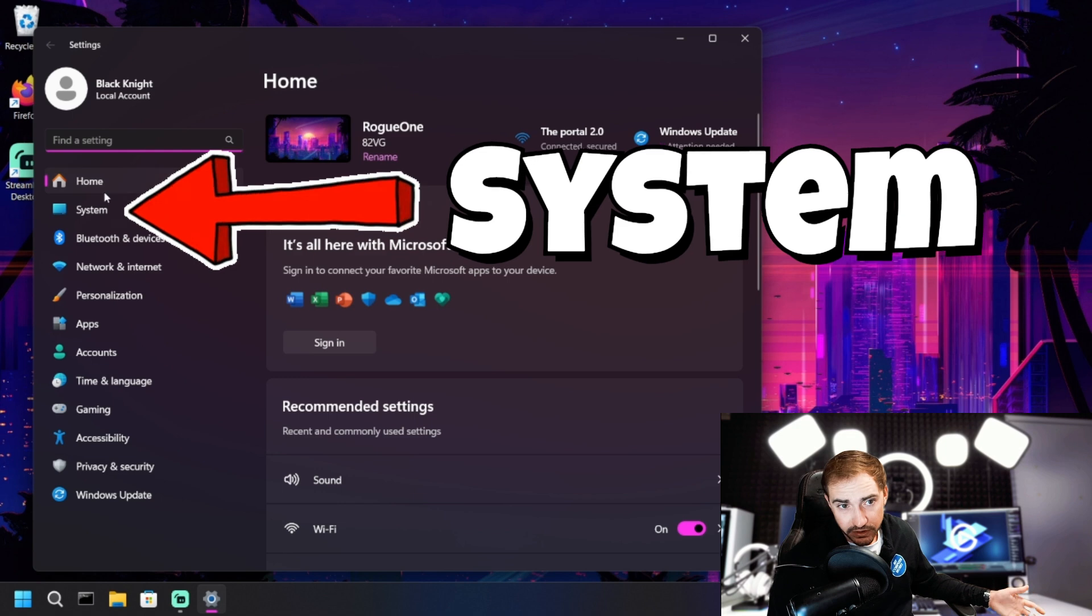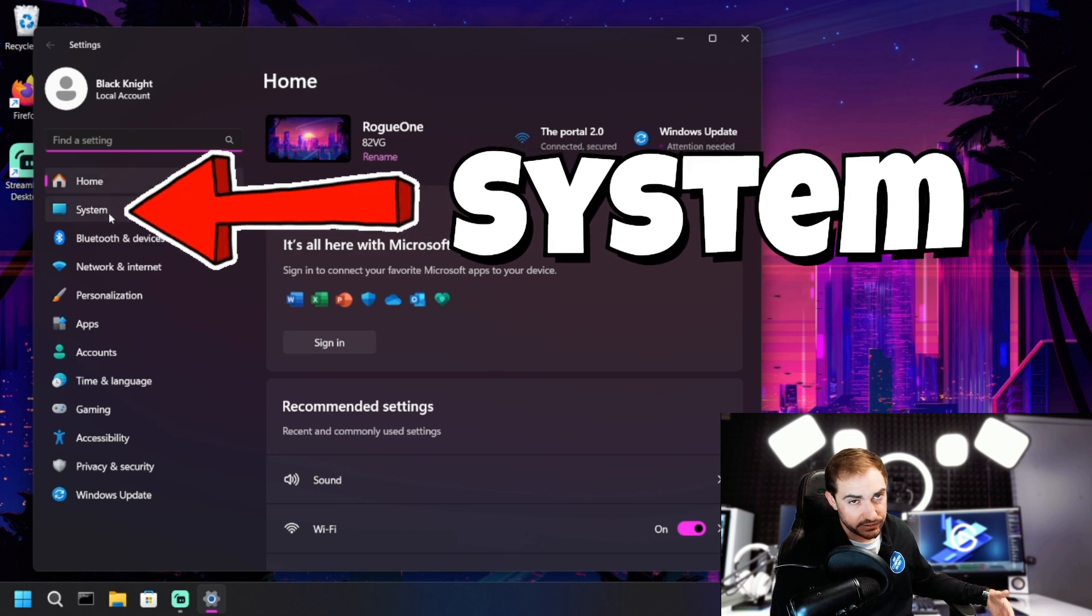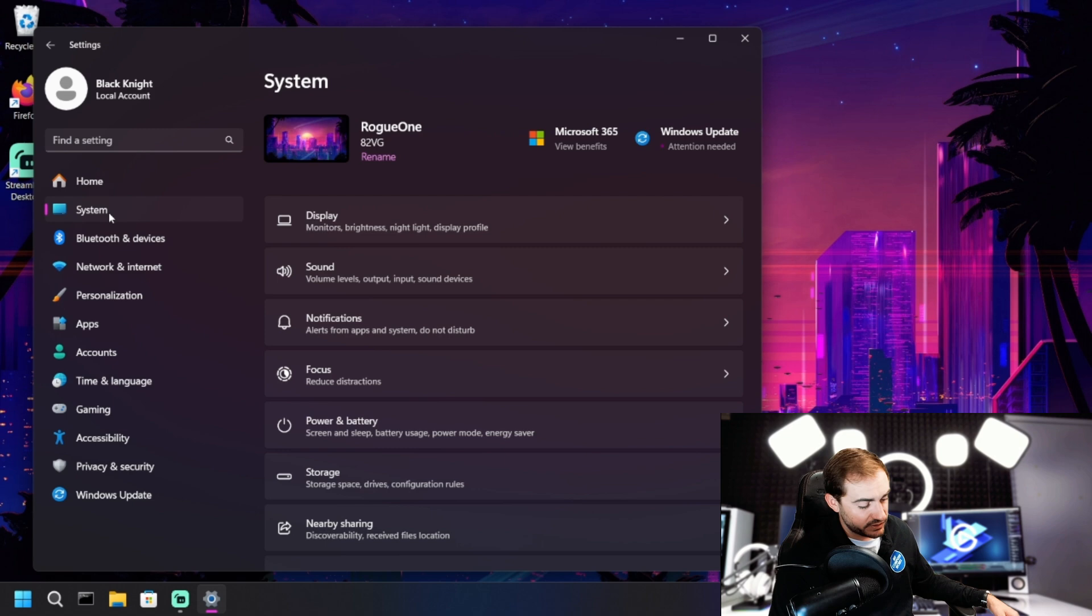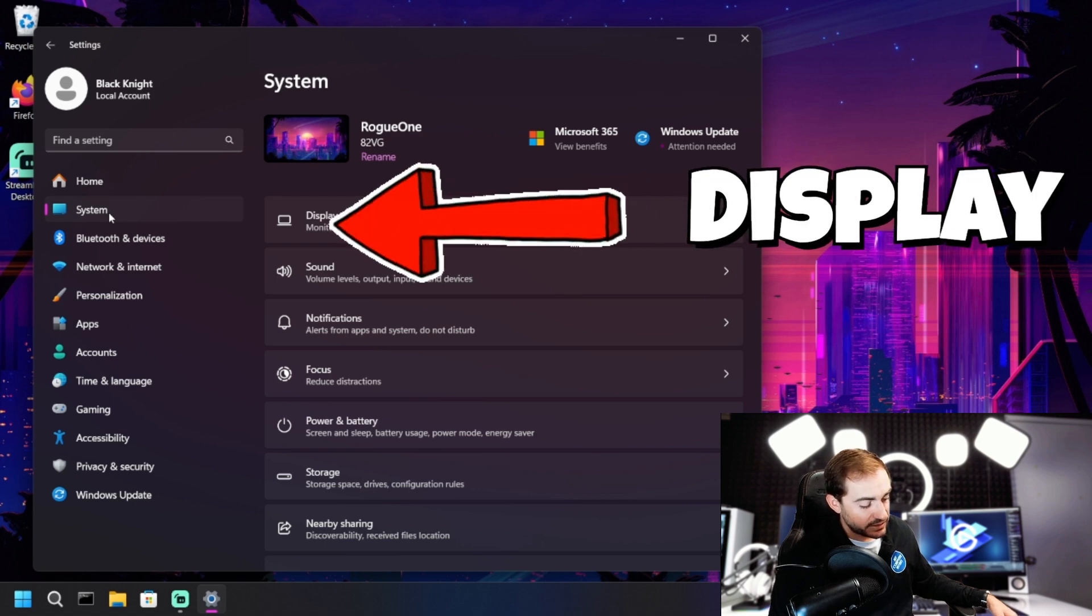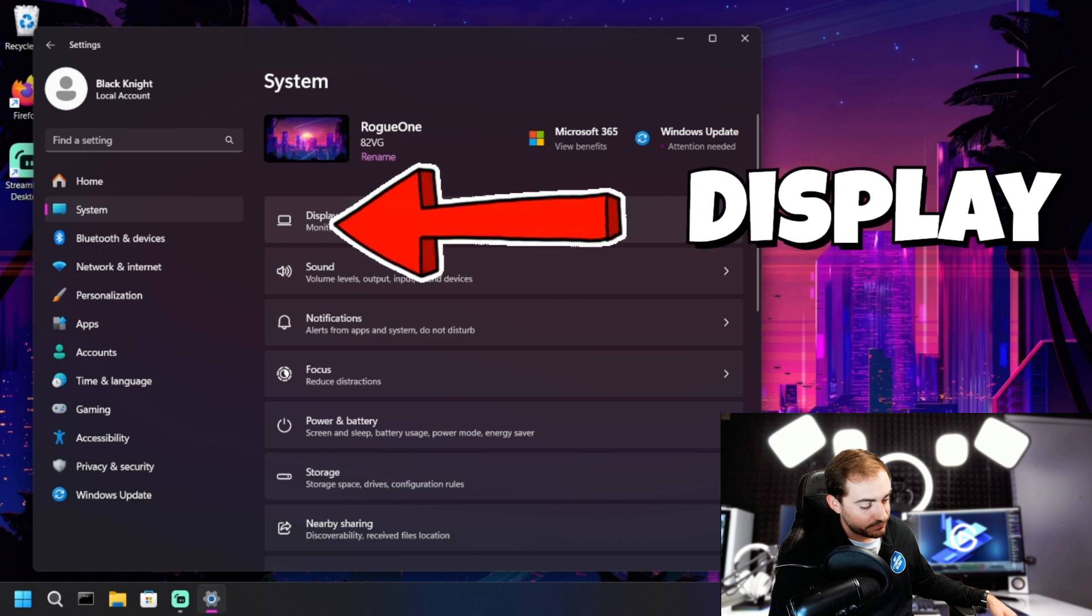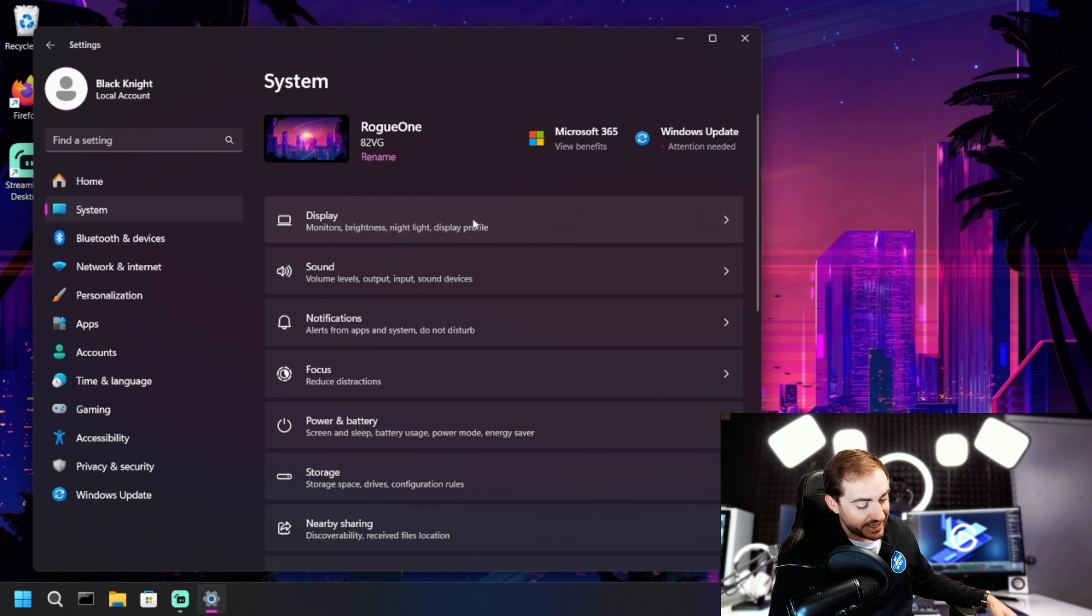These instructions are for Windows 11. So if you're on Windows 11, this is going to look familiar, but it's similar for Windows 10. Once we're inside here, we're going to go to the display option up here. And there's a scaling option down here.